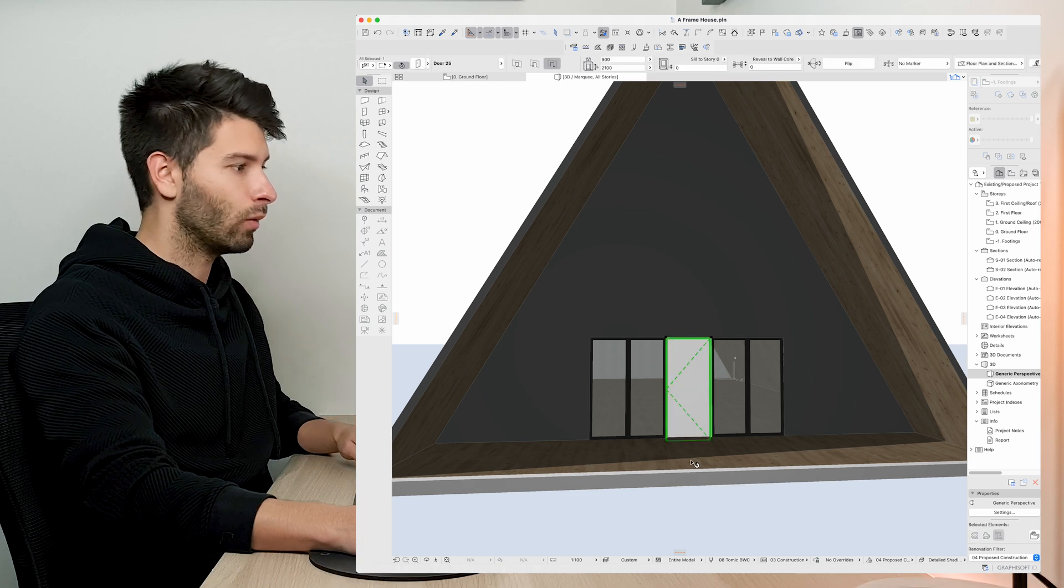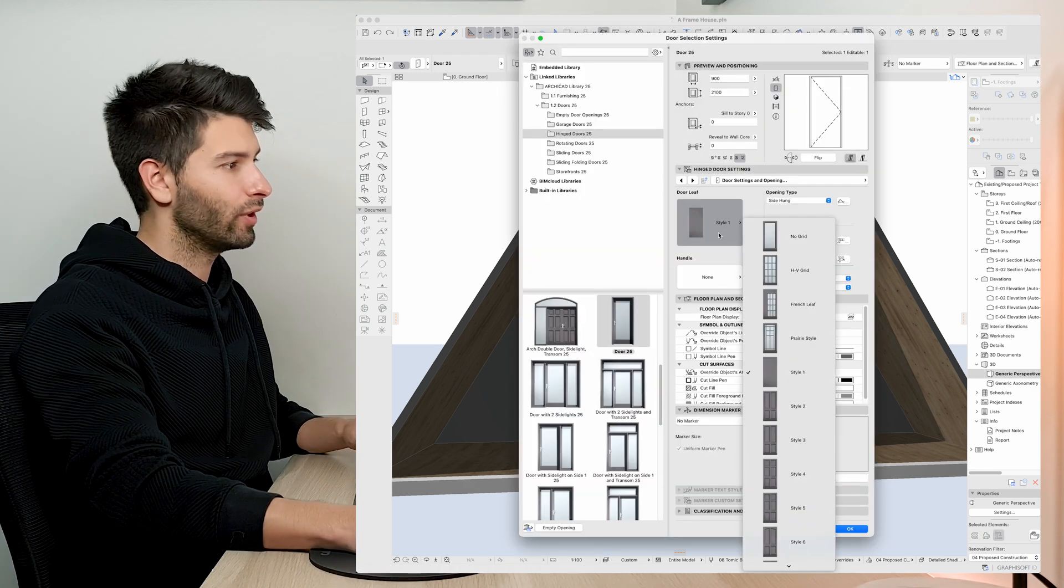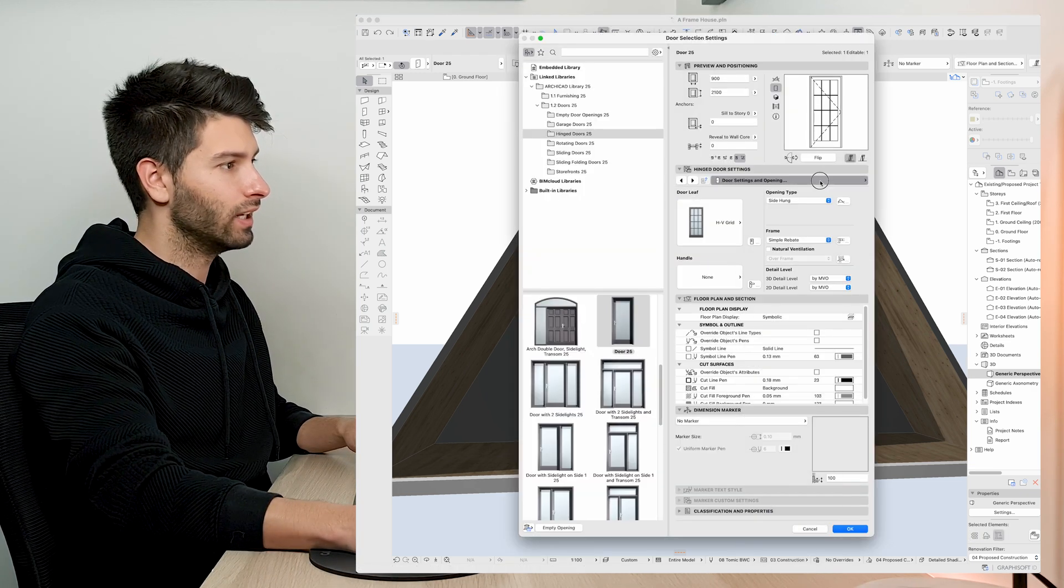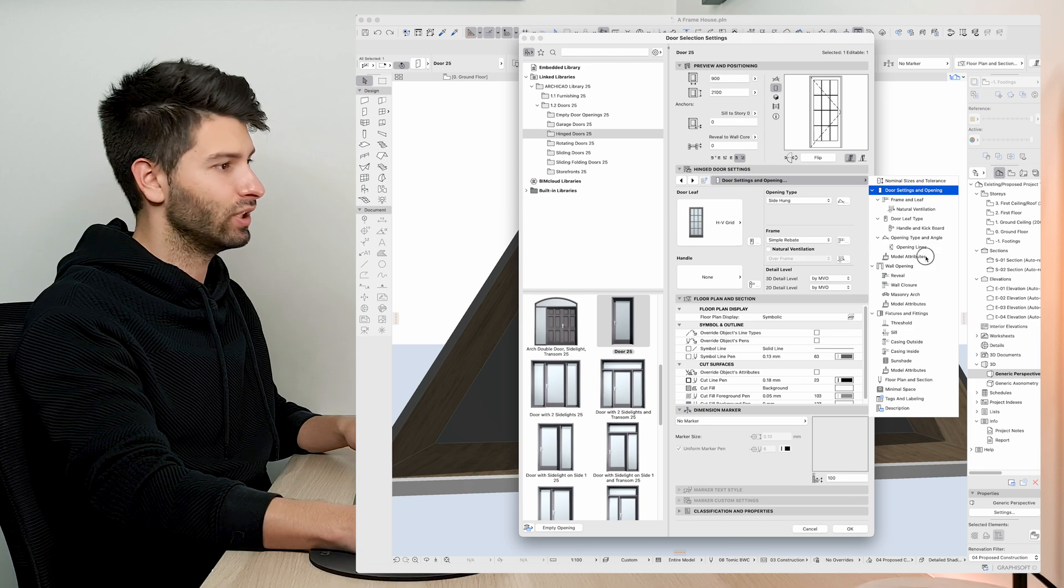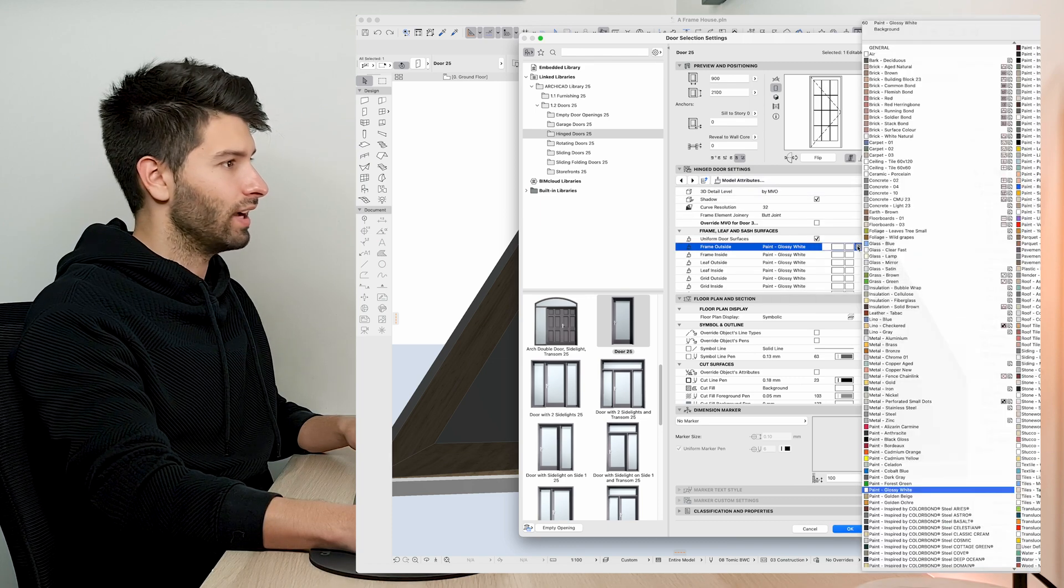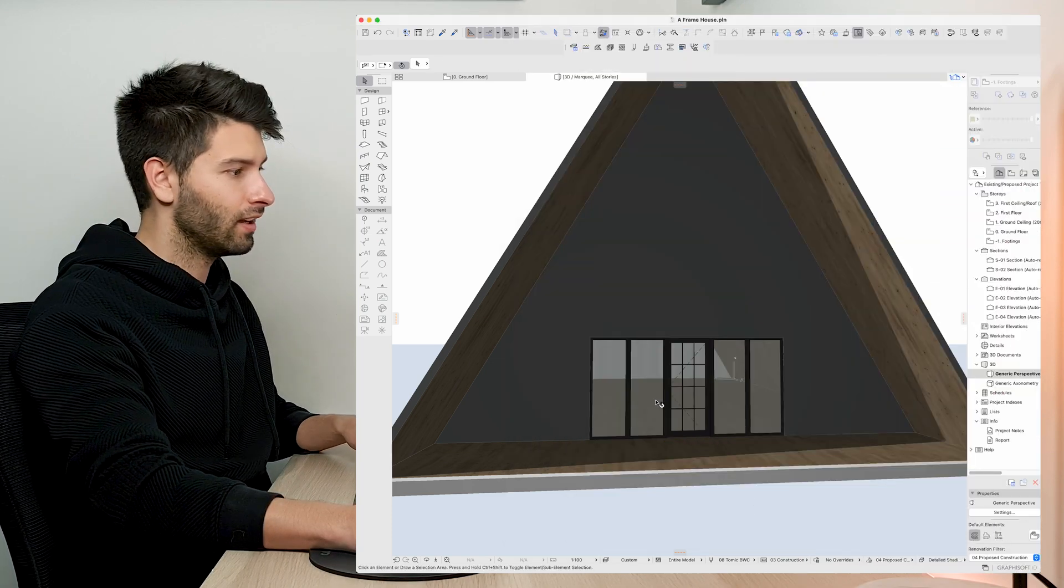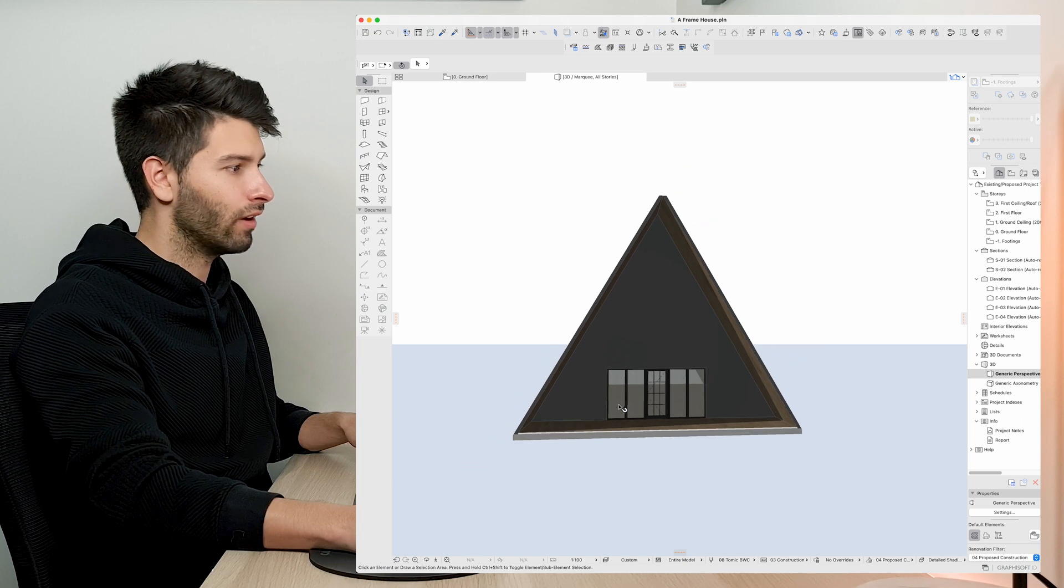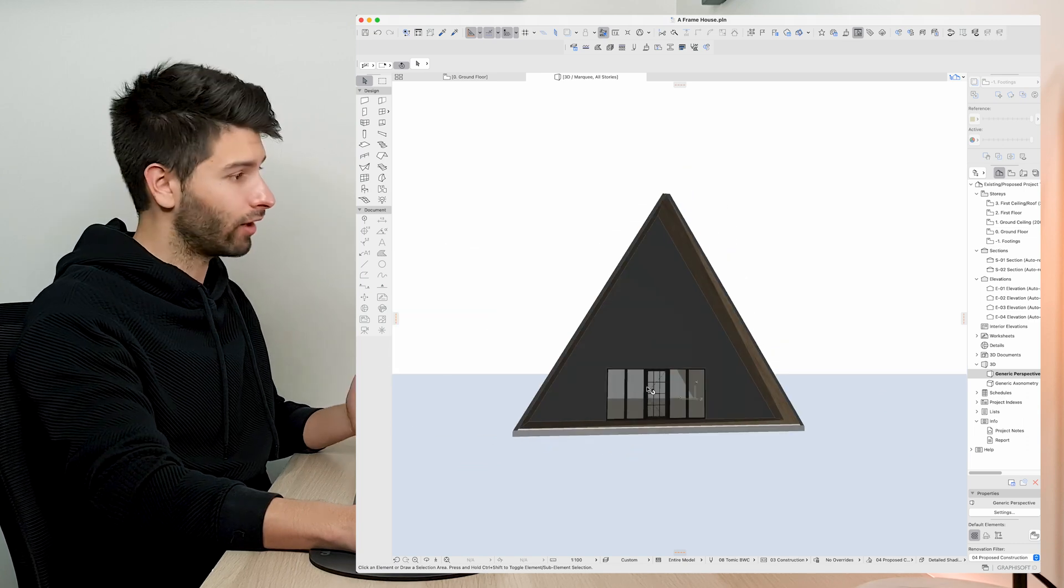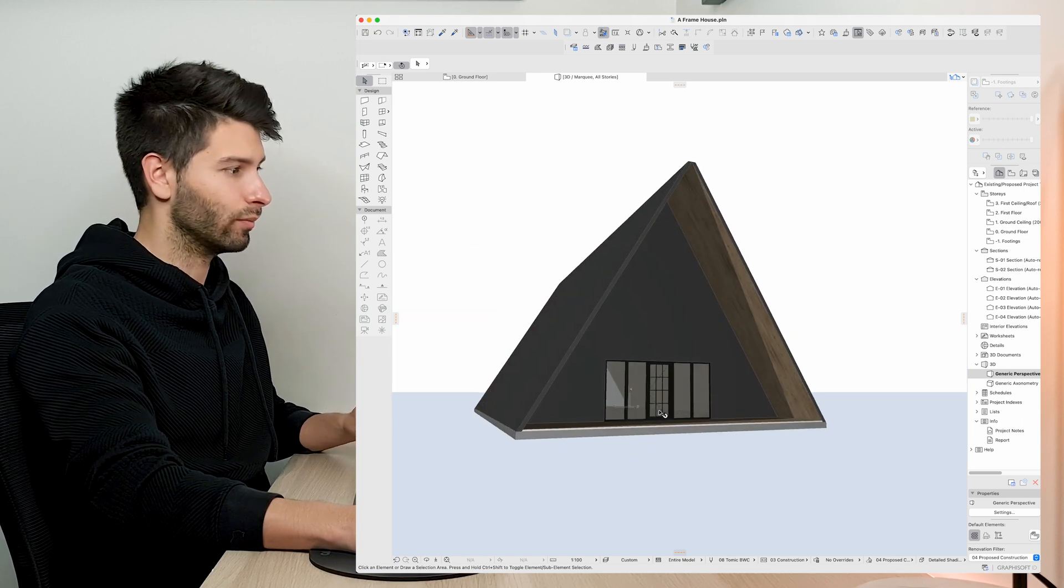Last but not least I want to adjust this door. I'm going to open up those settings let's go to HV grid and simply change the door frame to a nice black as well. Pressing ok we have the very beginning of our A-frame house designed and completed.